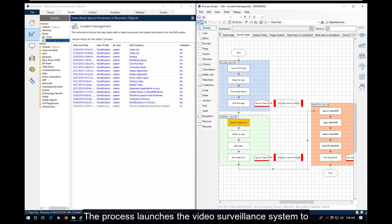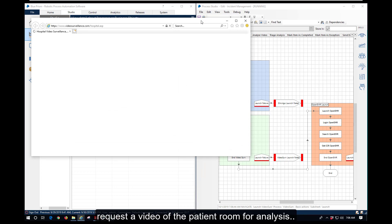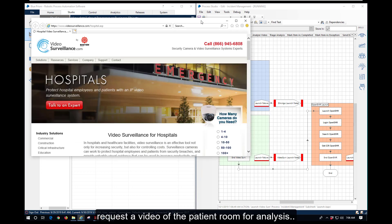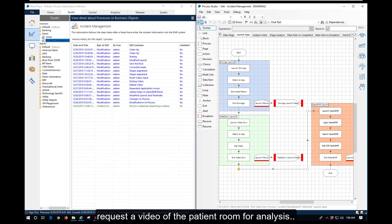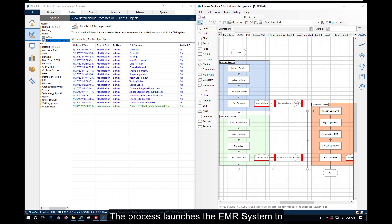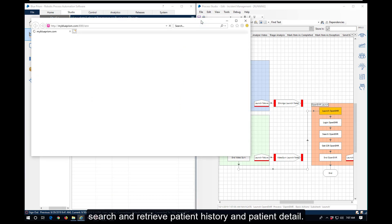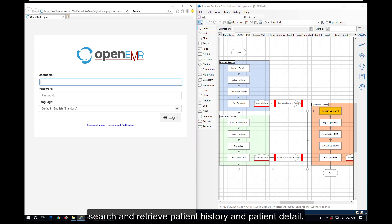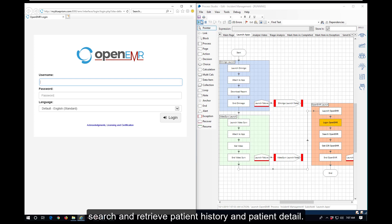The process launches the video surveillance system to request a video of the patient room for analysis. The process then launches the EMR system to search and retrieve patient history and patient detail.